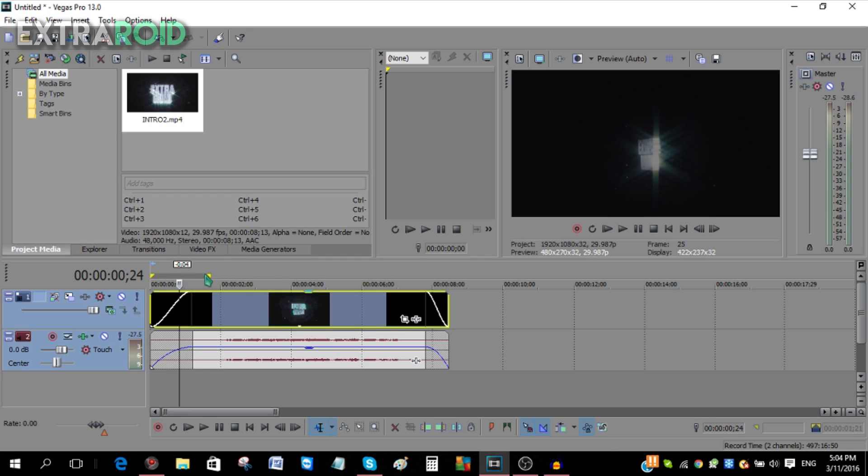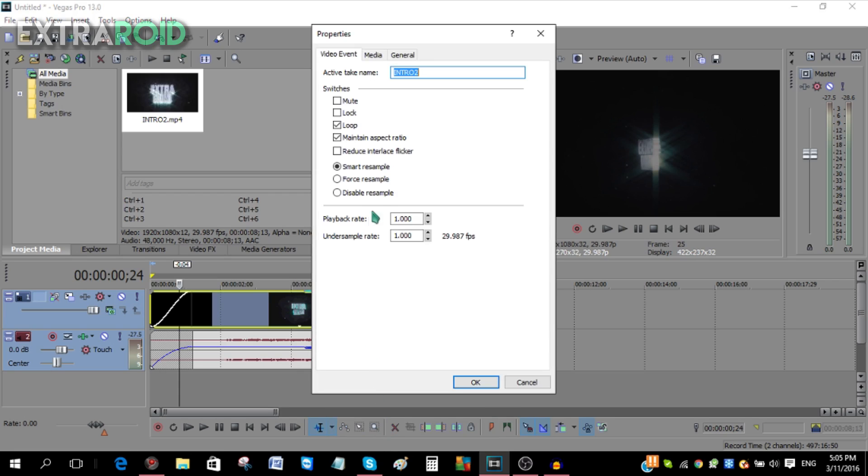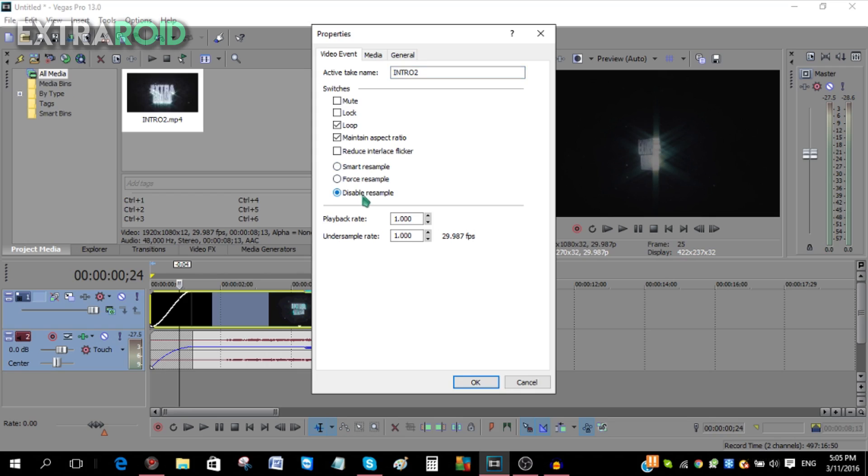Now another thing you can do: if you go into the video track and click Properties, you're going to see the smart resample. Many people criticize that when you smart resample, the video looks all laggy and stuff. But in my opinion, I haven't seen any lag so far, but you can disable it just to avoid any criticism.